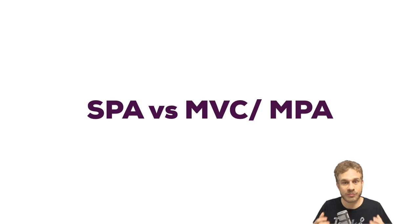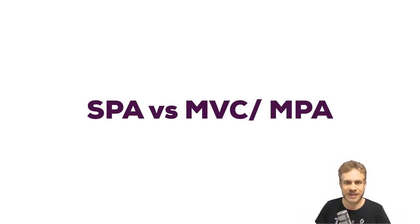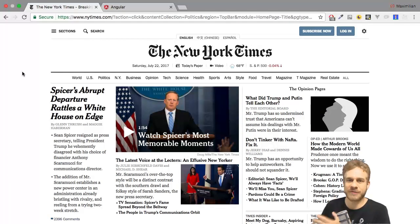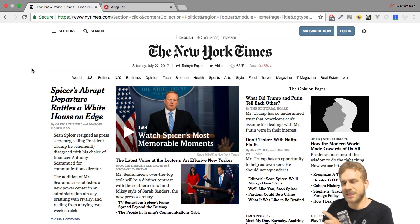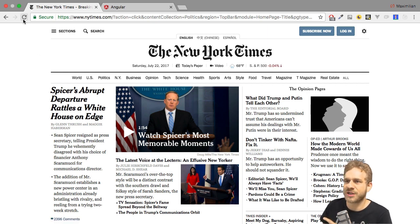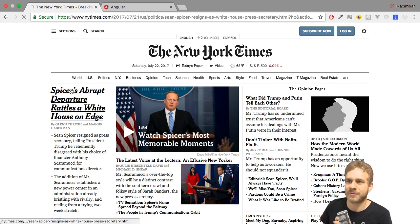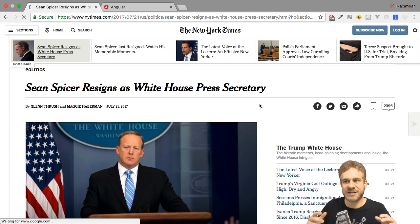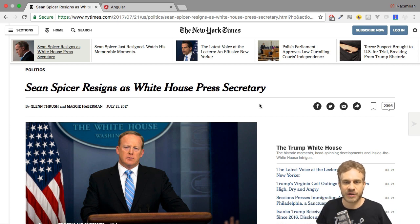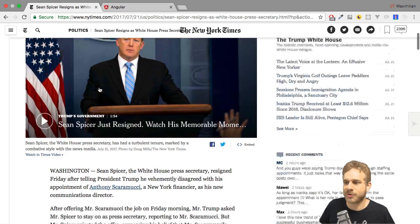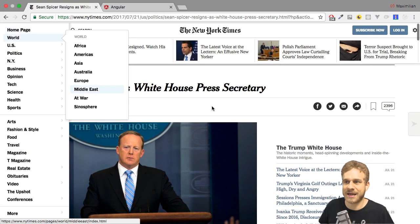How do we recognize a single-page application versus a multi-page application? Here's the New York Times website — a news page. I can tell you it's a multi-page application. If we click an article and watch the reload icon in the top left of the browser, you see it becomes an X. That's because the browser is reaching out to the server and fetching that article and all the resources needed — images, CSS, and JavaScript.